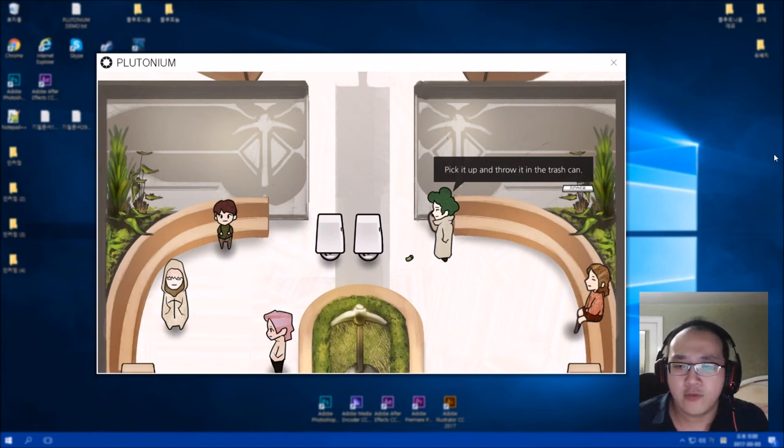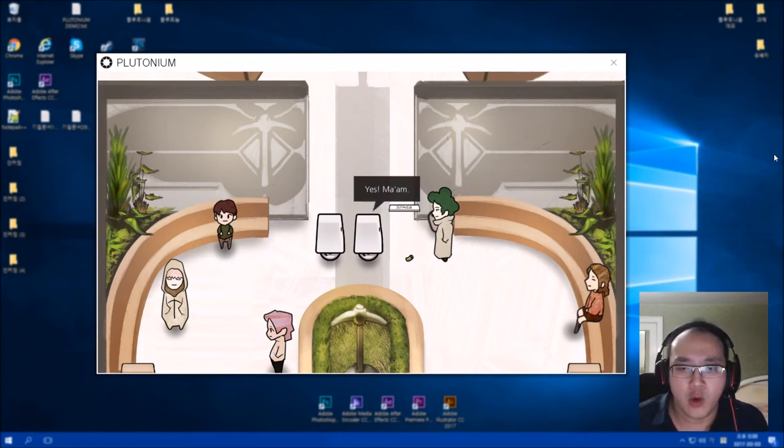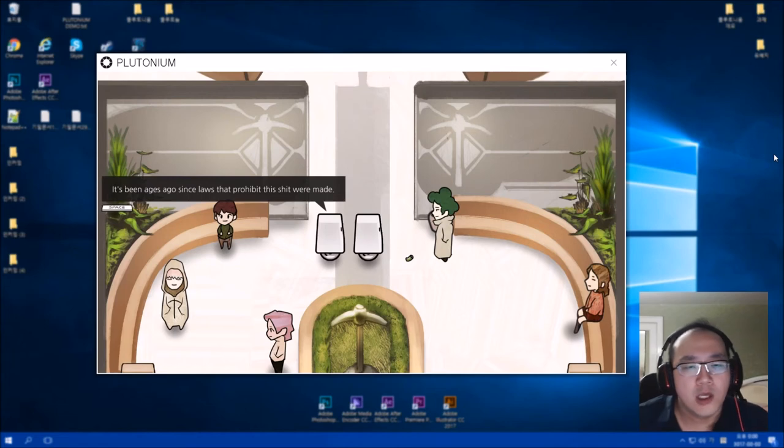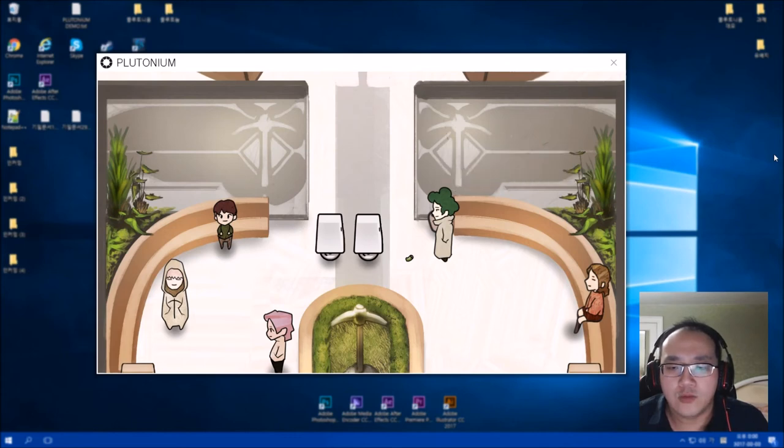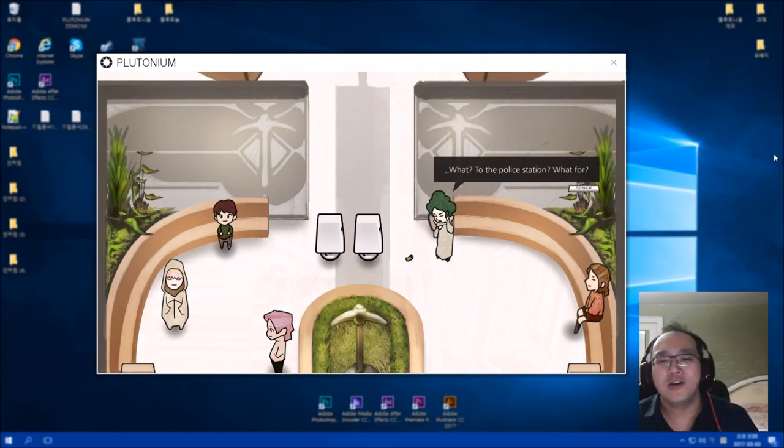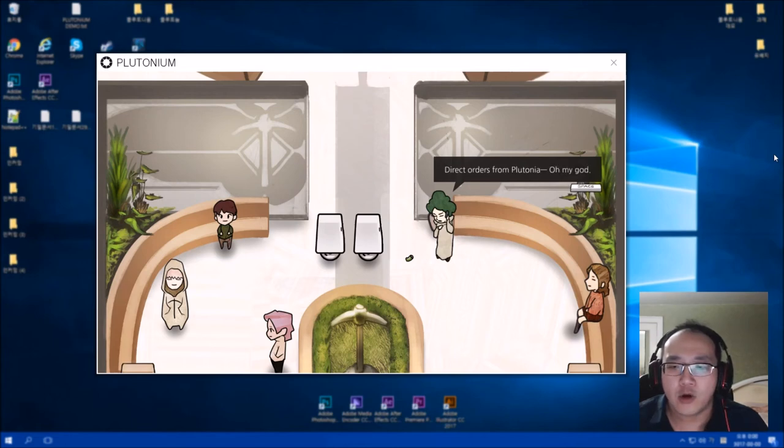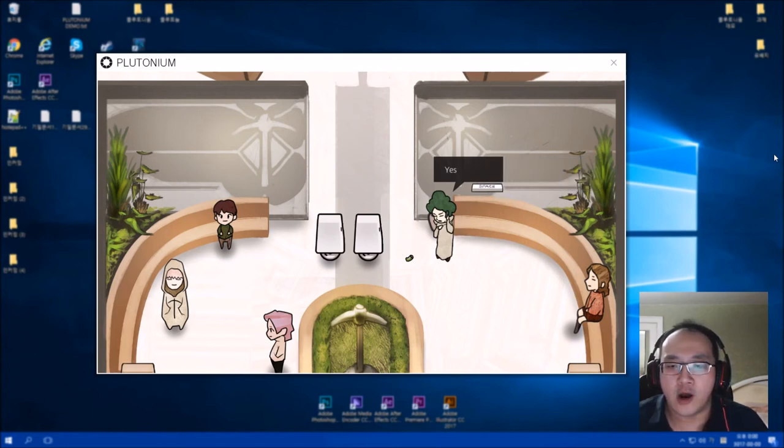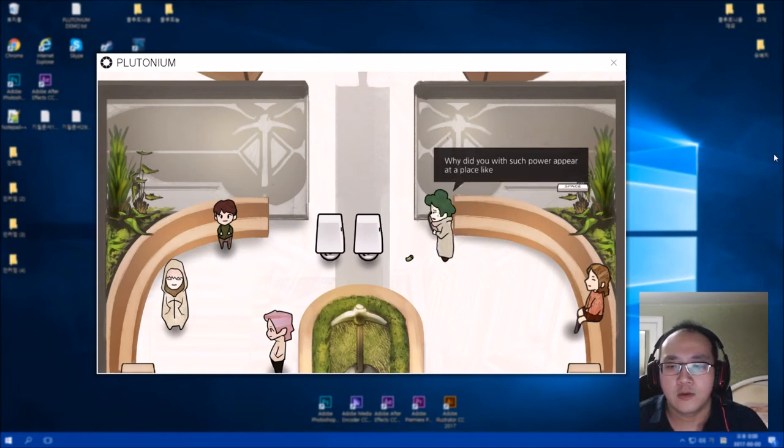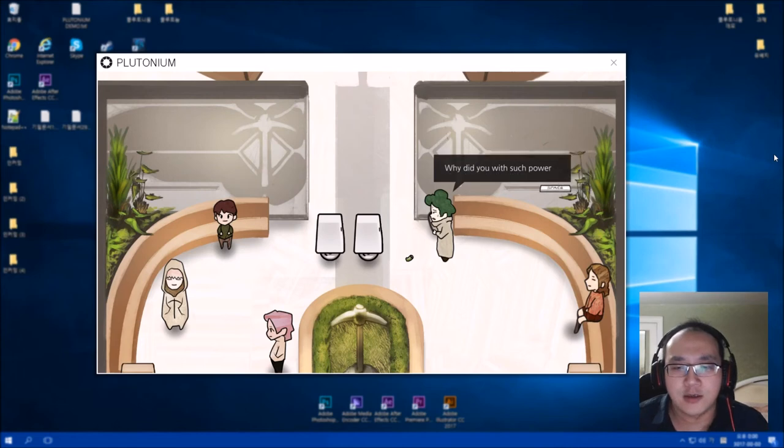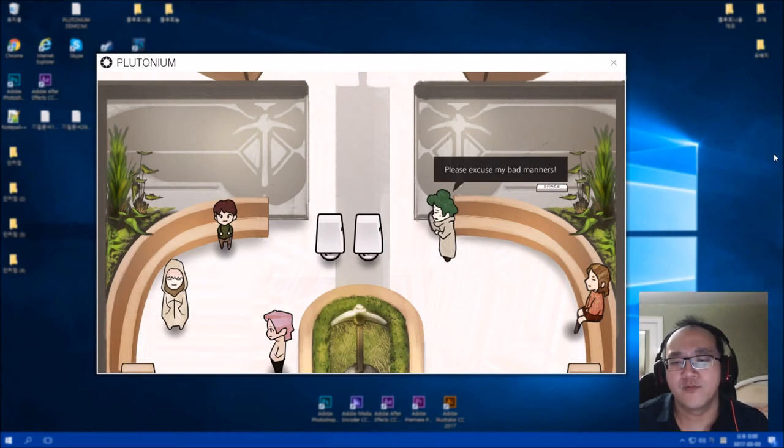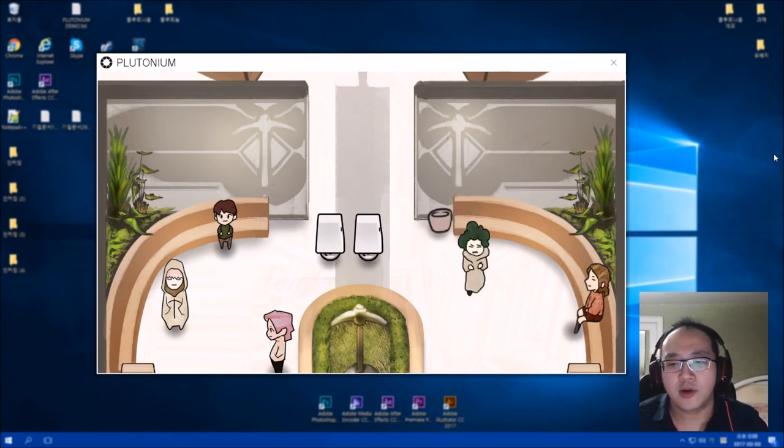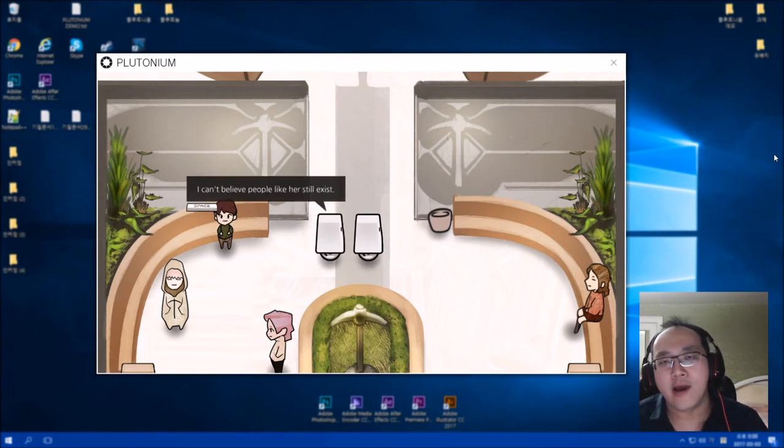Now what? Control authorized. Pick it up and throw it in the trash. Oh you dickhead, who you think you are? You just threw that on the floor on purpose. Yes ma'am. What? That's a woman? It's been ages ago since laws that prohibit this ship were made. You get an order, you do. What, to the police station? For what? Ha, you got caught right away. Direct order from the plutonium. Oh my god, yes yes sir. I didn't know you were. Why did you with such power appear at a place like this? To catch your dumb ass, bitch! Yeah, go on your knees! Please excuse my bad manners. Go to the police station you go. If only real life police act that fast.